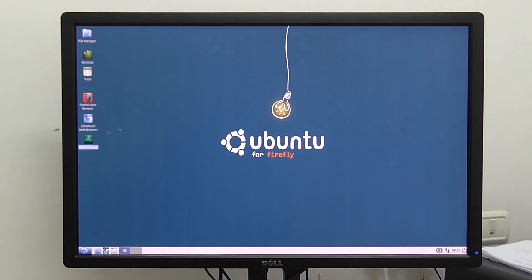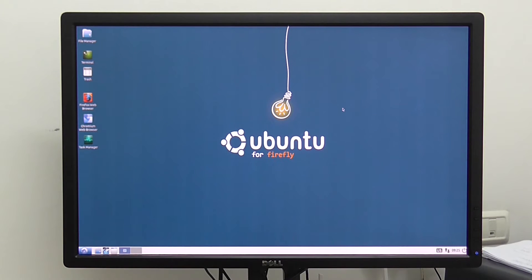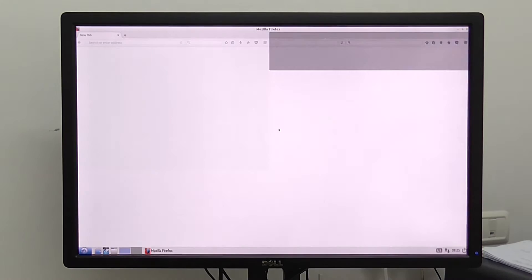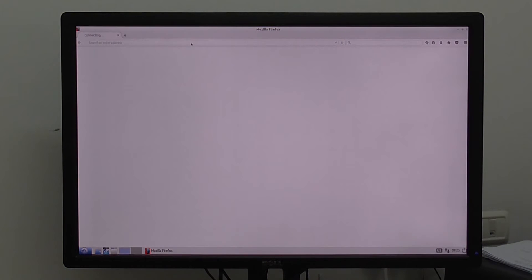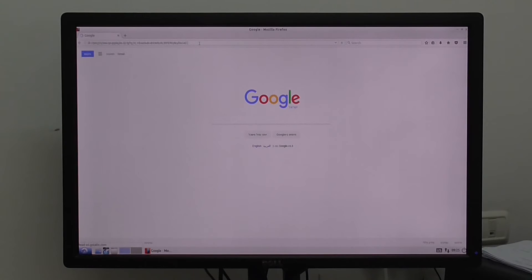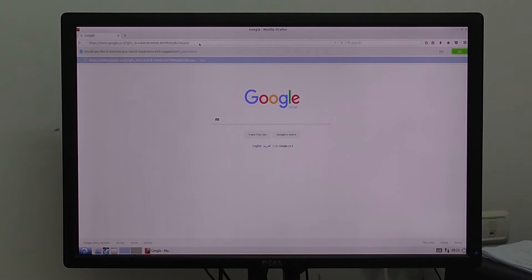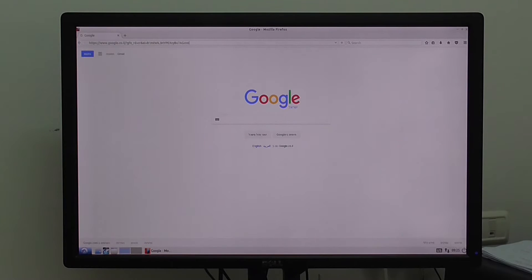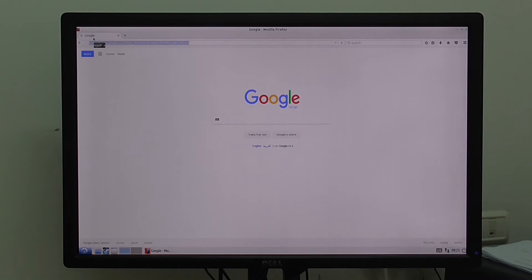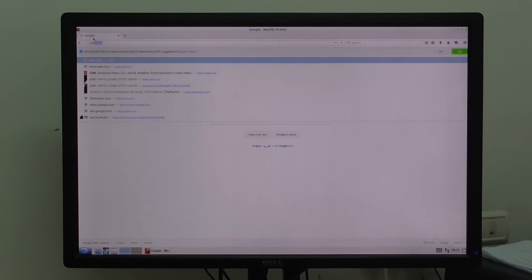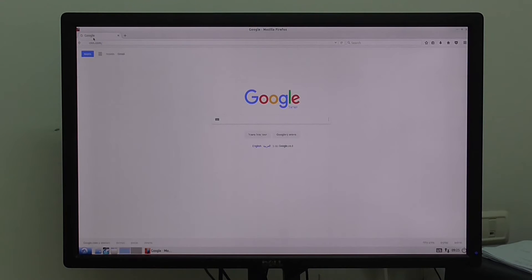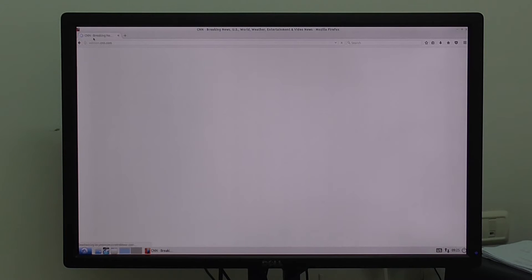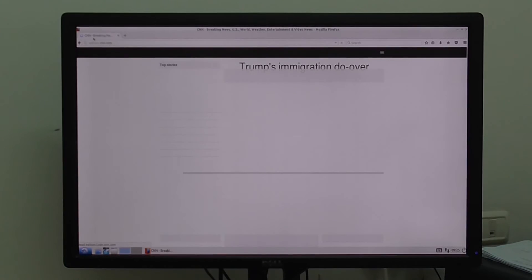Let's try loading Firefox, also loads really fast. Let's try CNN, and you can see it loads also again very fast.